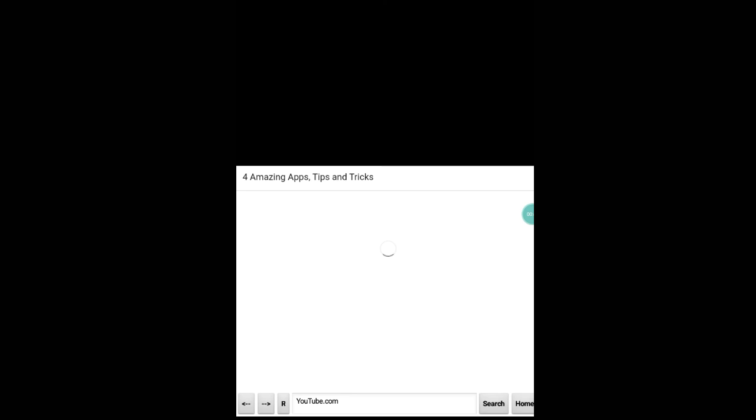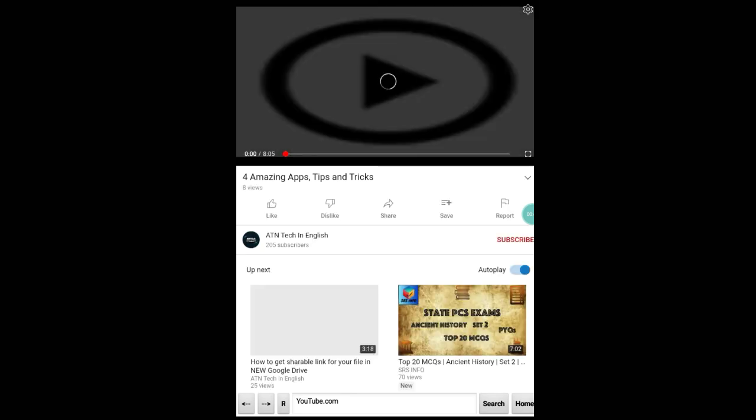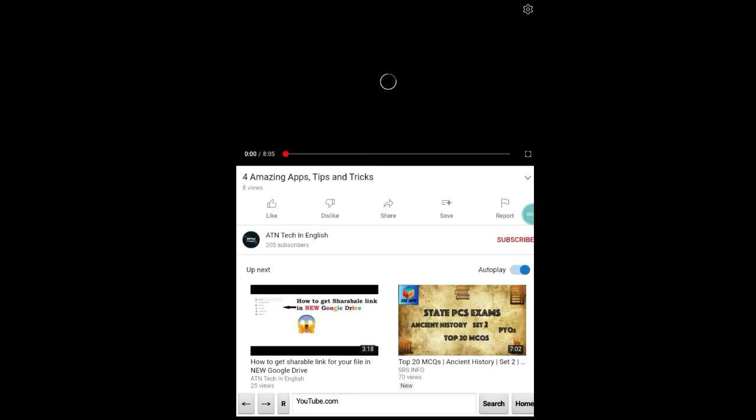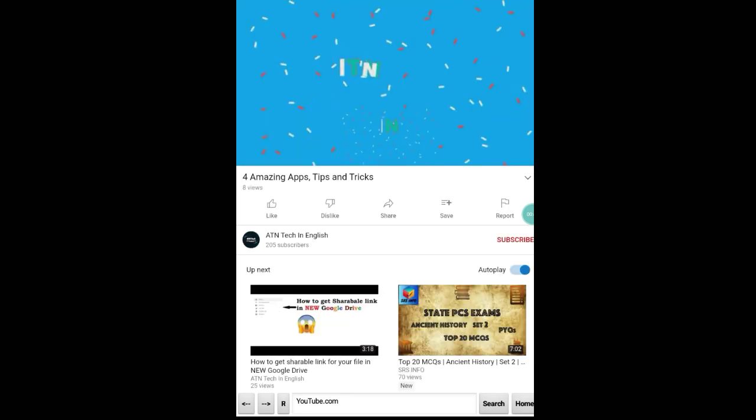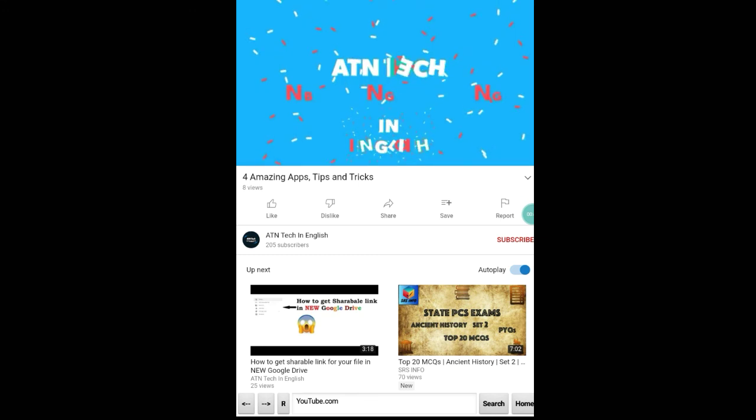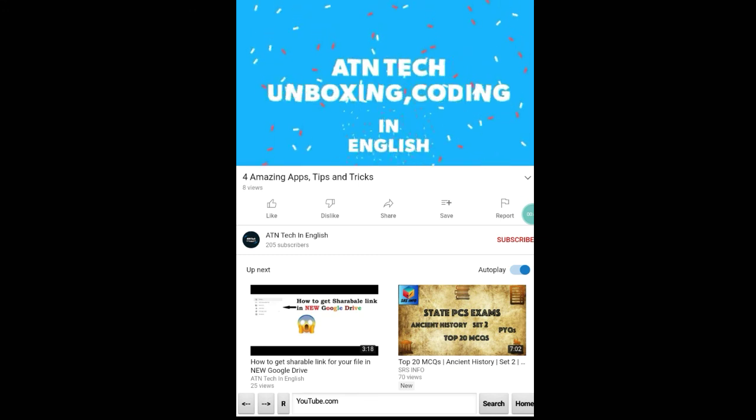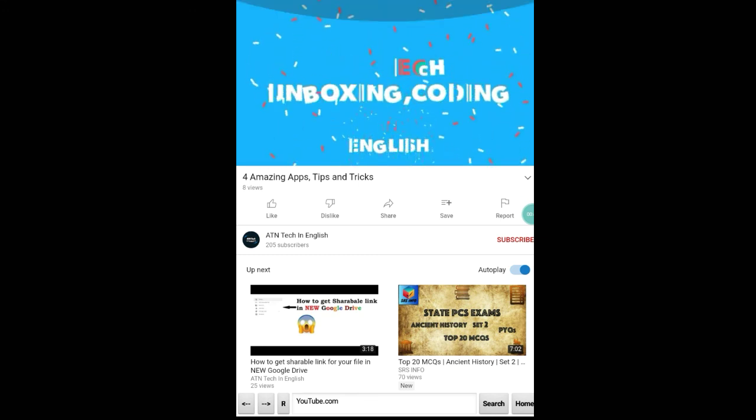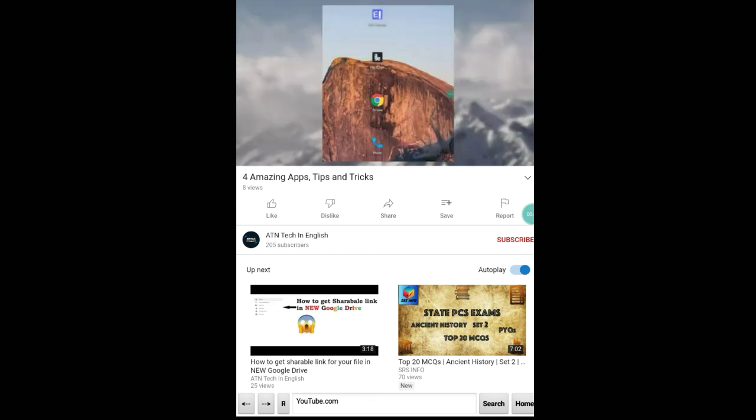I can play any video as you can see. I can sign in as well.